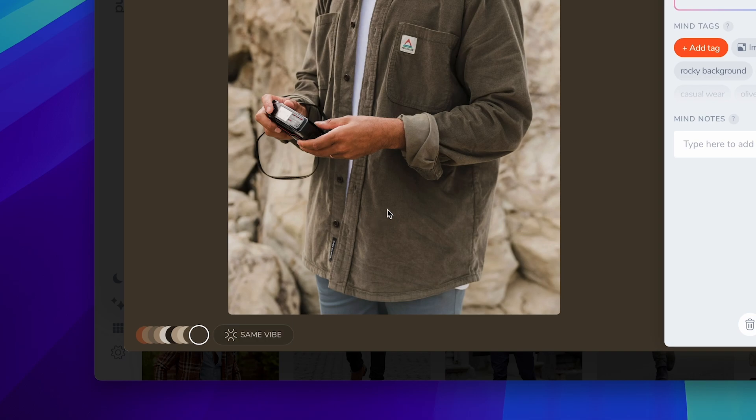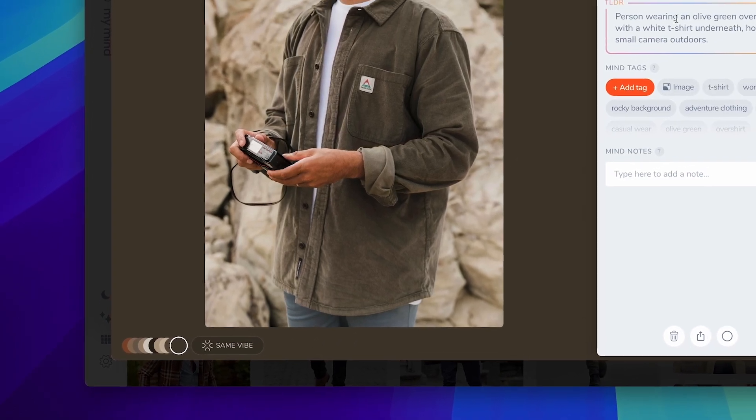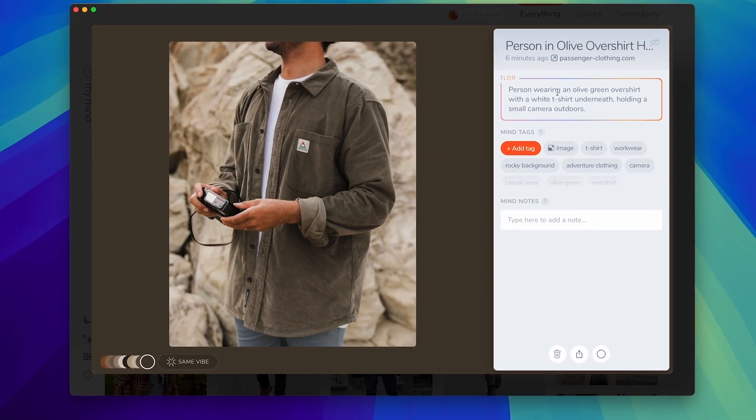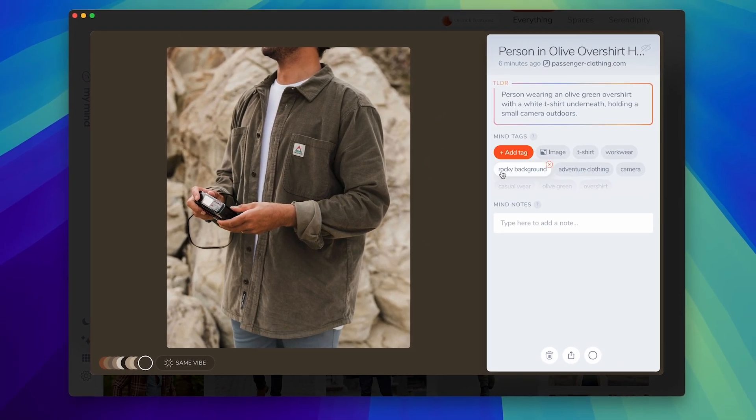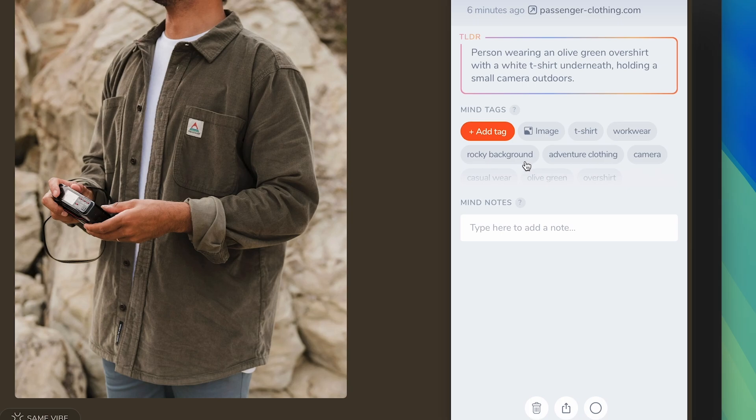It has features like SameVibe for helping you to see similar images that are close to you, so something similar to this in its hex codes and that's a very neat feature. You've got TLDR to see the information that's being stored in the picture and mind tags for automatically organizing them so that you can categorize them and find them for later.